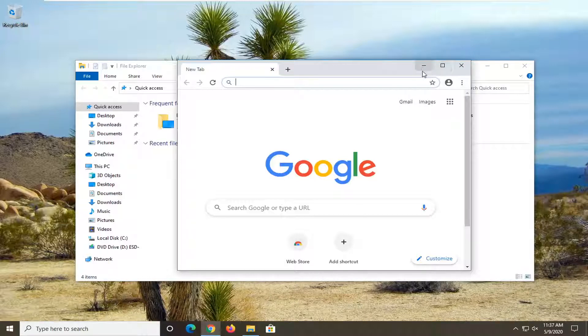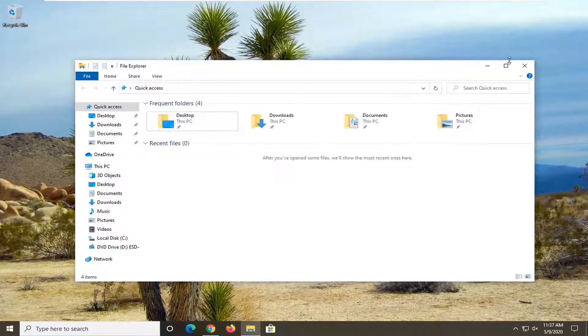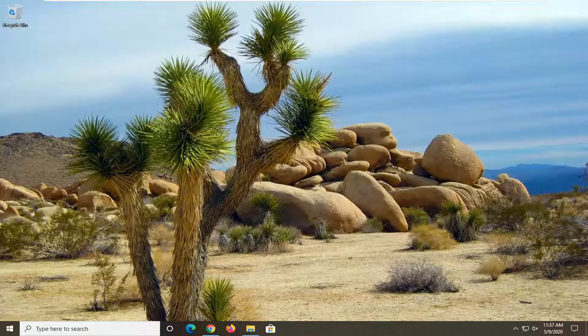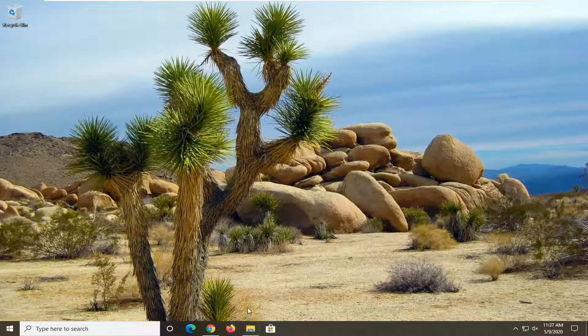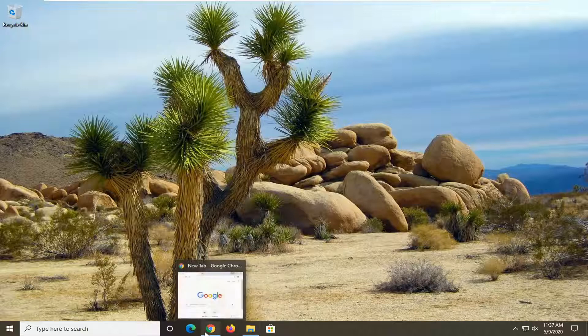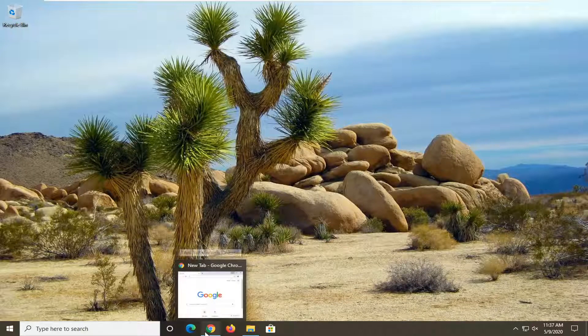So you can see by selecting the minus sign we are minimizing programs down to our system taskbar. And if we went over and hovered over these down in our system taskbar now just to open it back up.